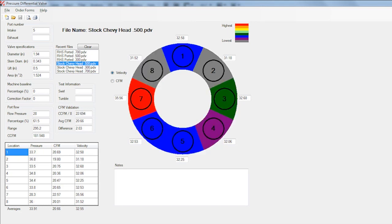But now look at the same port with the valve five hundred thousandths of an inch off the seat. The highest flow portion is still directly across from the exhaust valve, but the areas surrounding it haven't increased at nearly the same rate, which you can see because the colors have gone from yellow and orange to blue and gray.